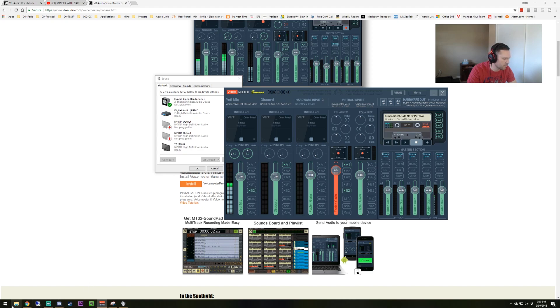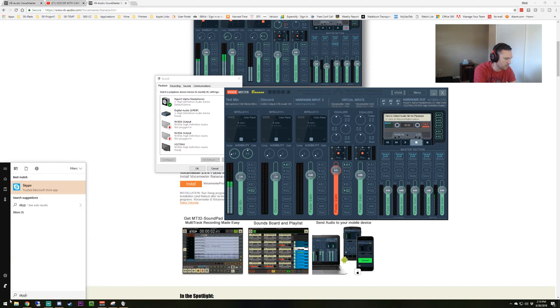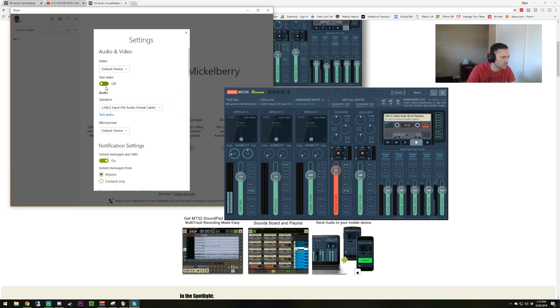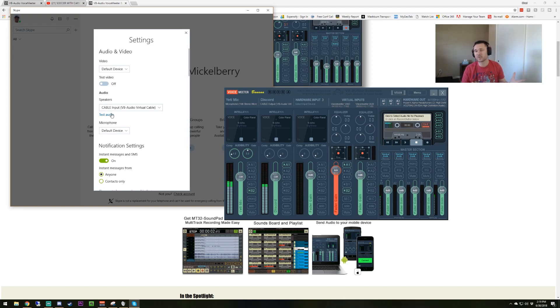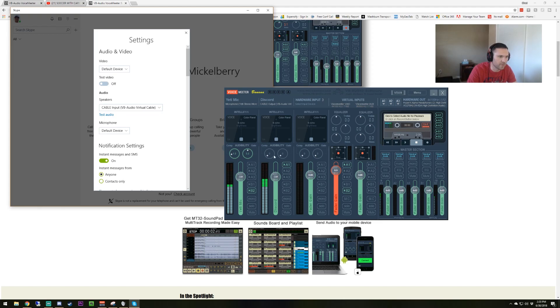If I open up Skype, which I don't use Skype, so forgive me, but I do know it has a test feature in here where you can test your audio. If you set the speakers to cable input, you can click that to test the audio without having somebody on the Discord side talking to you to verify it's working. But that's basically the simple test I'll show you to show that channel is active and it's showing up in the stream.